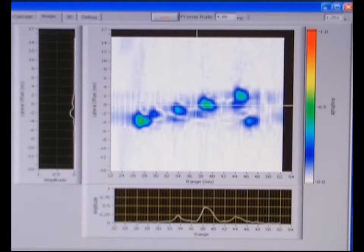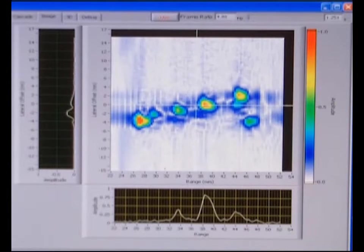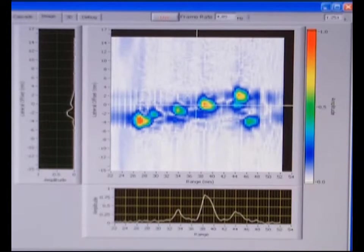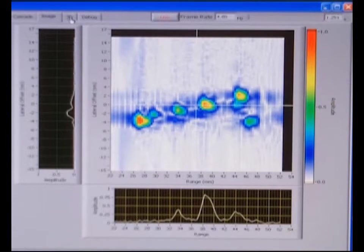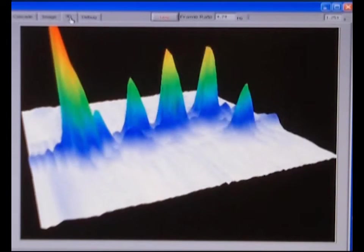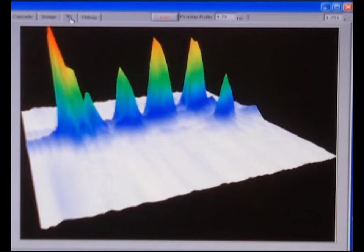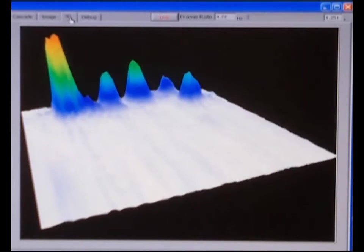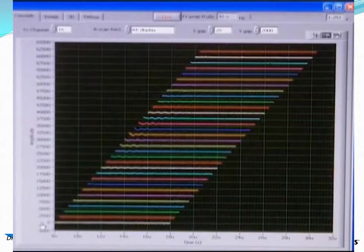We can normalize the data so that the peak echo amplitude is referenced to a certain value. We can then switch to our 3D display and see exactly the same information moving as a 3D display. The update is very fast — we typically run at around about 20 frames per second for this.